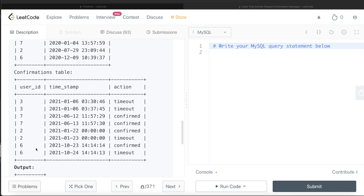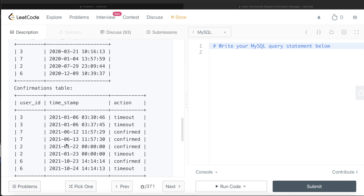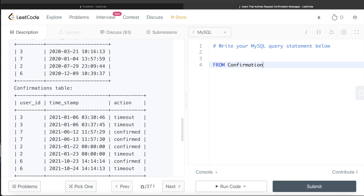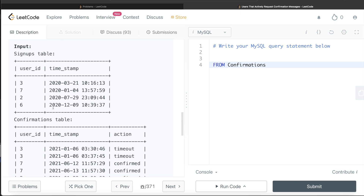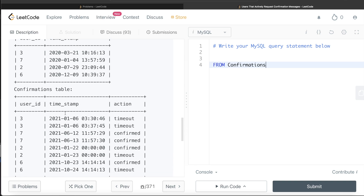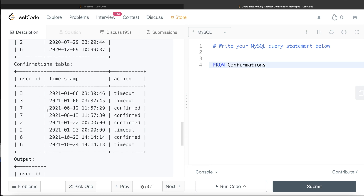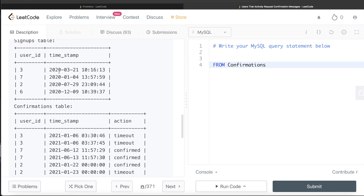This question is quite simple. All we have to do is, for each user, arrange the timestamps in ascending order, then find when the next request was, and check whether it falls within the 24-hour period. Also, notice that you don't even need the signups table to solve this question — all you need is the confirmations table to get the 24-hour period for different user IDs.